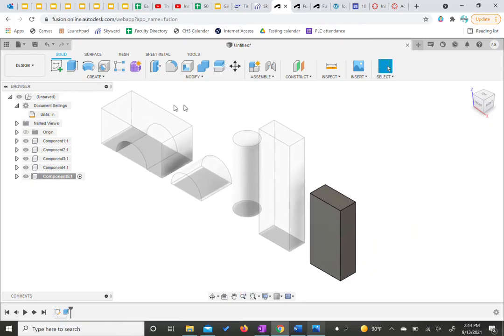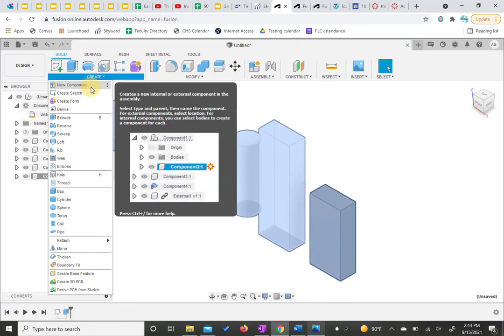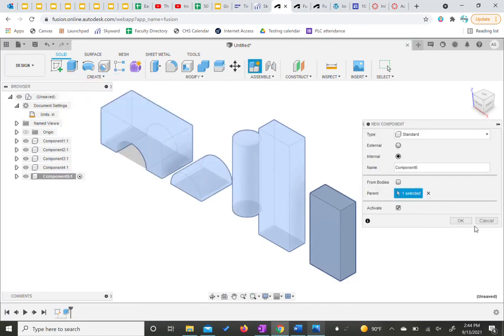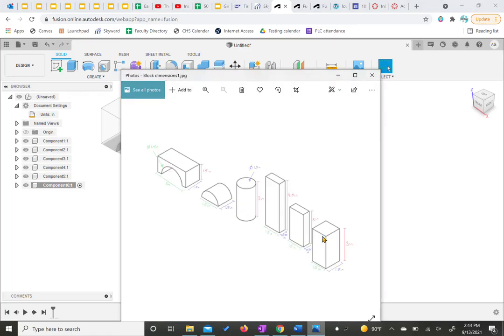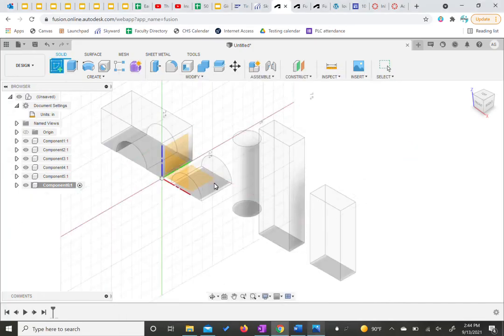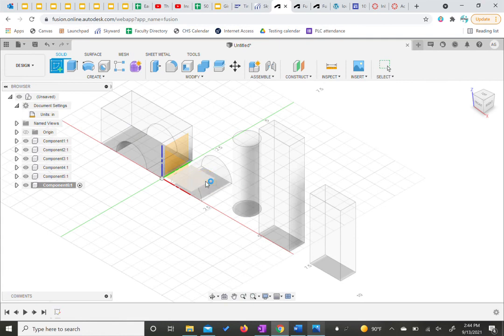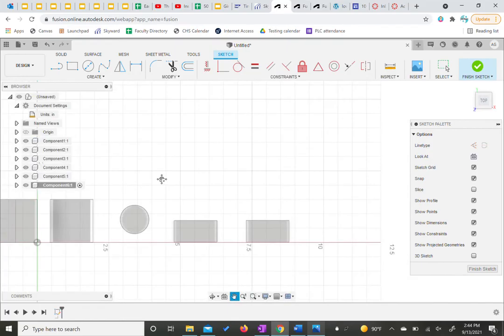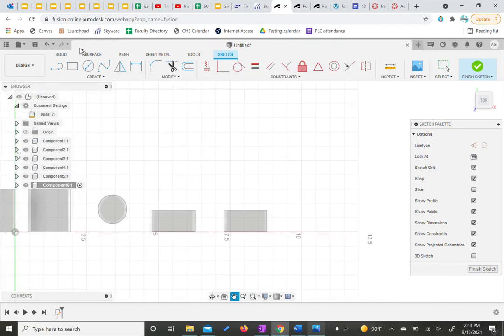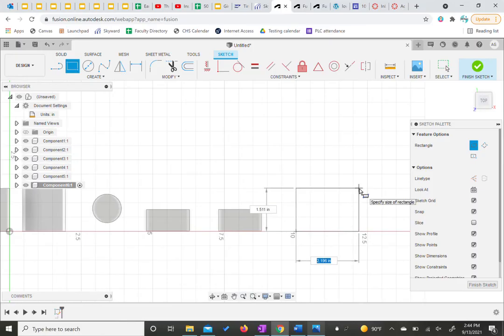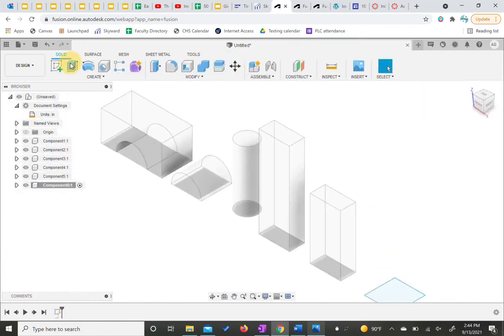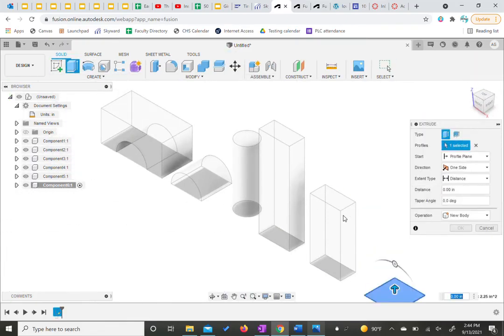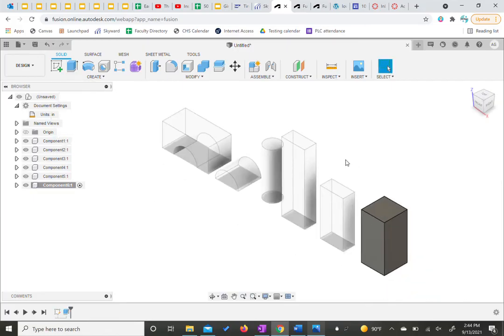So then again, just like before, we click the top component here. We hit create new component. We hit okay because we're not changing the name. Our last one is going to be 1.5 by 1.5 by 3 tall. So we make a sketch on our top plane. I'm going to click my scroll wheel and move it over. I'm going to make a two point rectangle on the line. This is going to be 1.5. Hit tab. 1.5. Hit enter. Finish the sketch. Extrude. And that's going to be three inches. And hit enter. These are all six of our pieces.